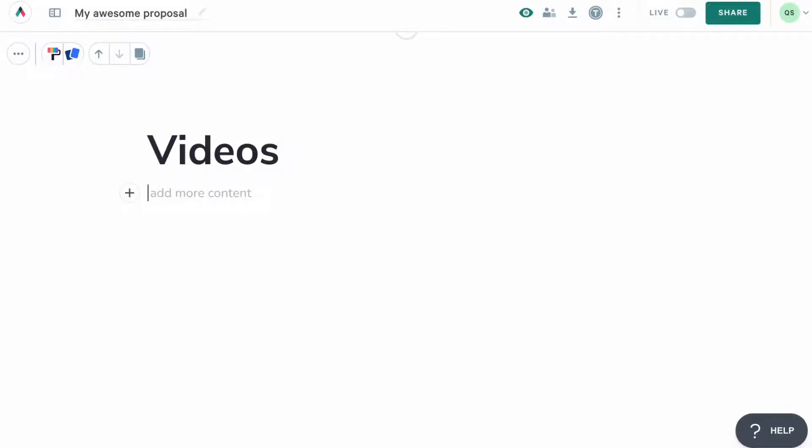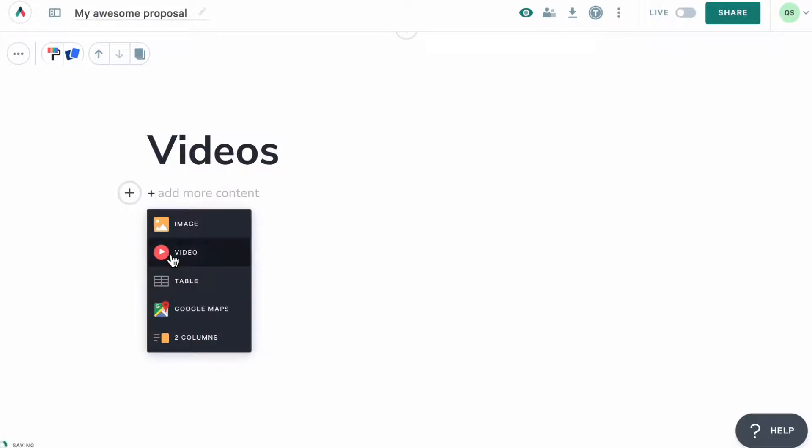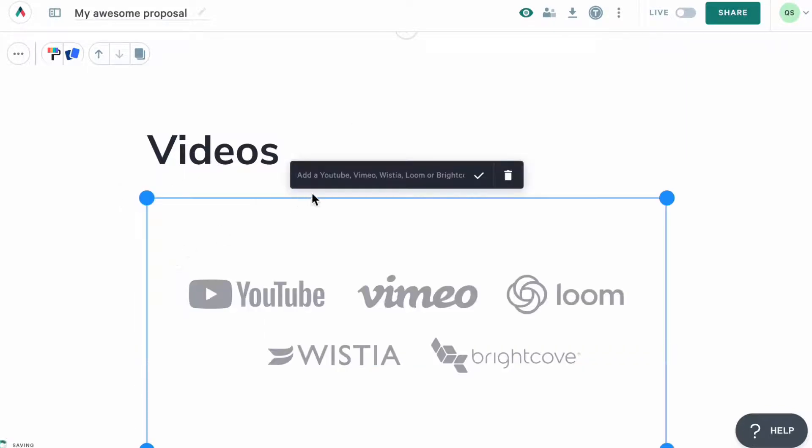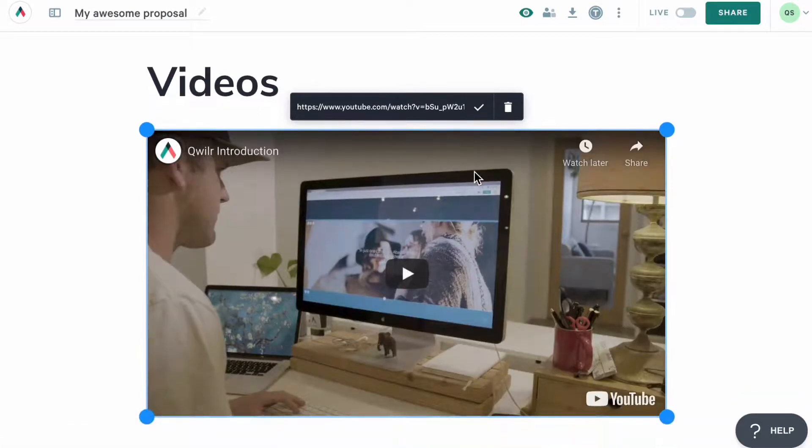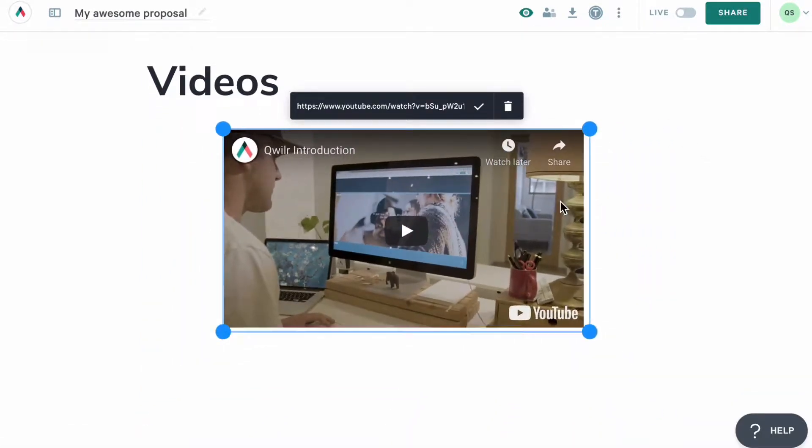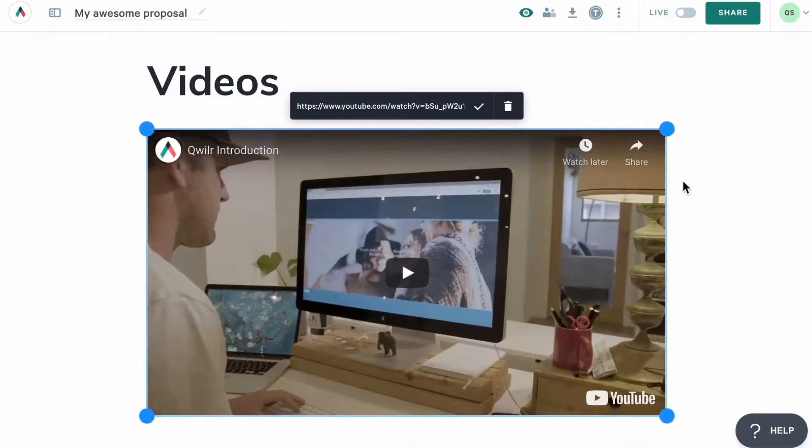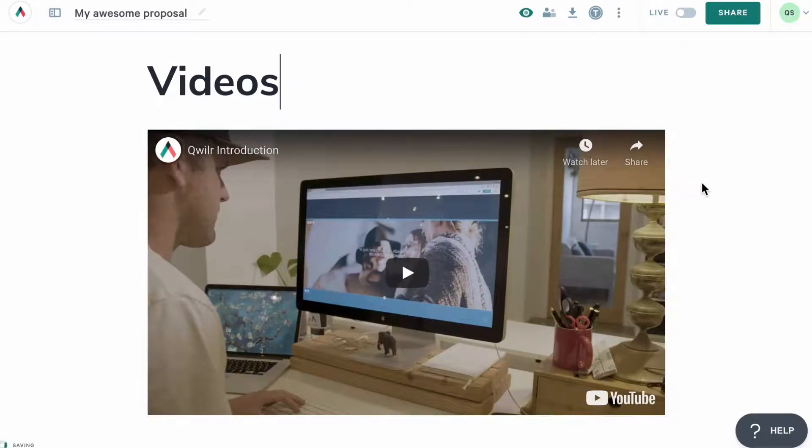As for the video, simply select the video option and paste in the link to your video. You'll be able to add video from any of our supported providers. And once the video is added, you can resize it the same way you can resize images.